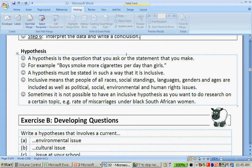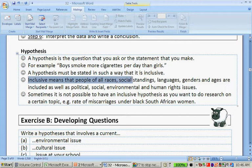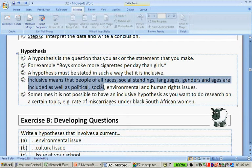A hypothesis is the question that you ask or the statement that you make. For example, you're going to say, boys smoke more cigarettes than girls per day. Our hypothesis must be stated in such a way that it is inclusive. Inclusive means that people of all races, social standings, languages, genders and ages are included, as well as political, social, environmental and human rights issues. When we make our hypothesis, we're going to say everybody is welcome and analyze the whole population.